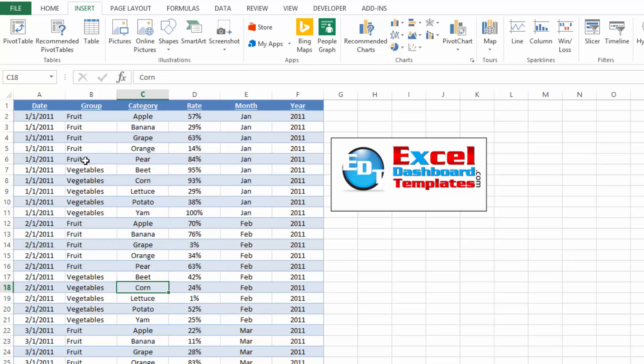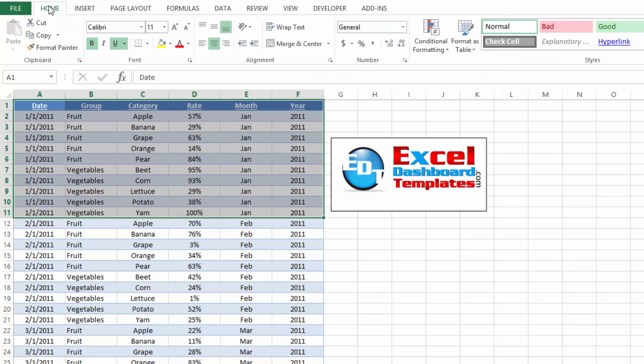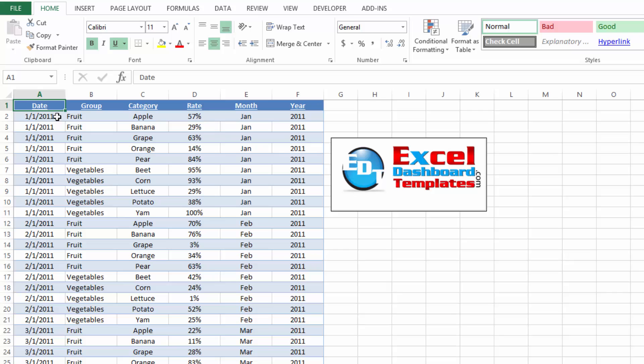Now, the next thing that we want to do is we want to insert some slicers and you may ask what are slicers. Slicers are essentially a filter, like if you've highlighted your table range and you created a filter on it from your home ribbon. Slicers are just a more visual representation of doing that and they started in Excel 2010. But let me show you how you go about making those. And the neat thing about Excel 2013 is they've added slicers to tables.